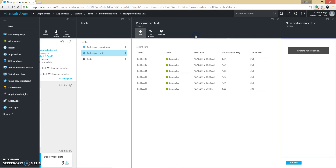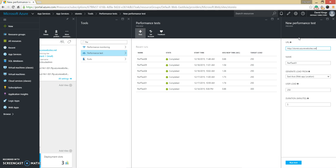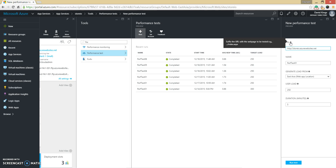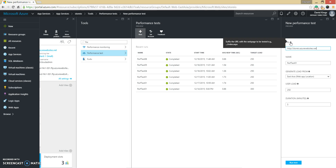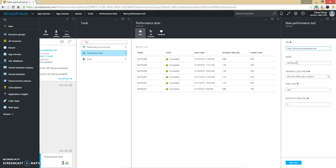Then click Add New on the right-hand side. You will see a new performance test setup panel. The first field is the URL — the target URL that the performance test should hit. It will default to the URL of the current Azure web app, but you can change this. The second field is the name — the name of this particular test run. All test runs are stored and available in the performance test blade of your Azure web app, so give it a descriptive name.